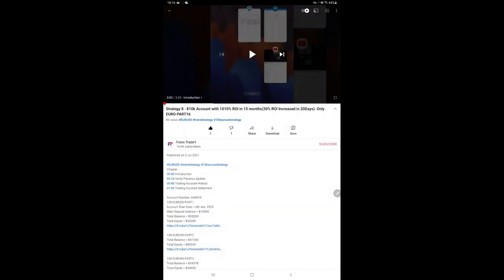Hello everyone, welcome to Forex Trade 1. Today we are updating Strategy 8 Part 17. Last video Part 16 was published on July 2nd, almost 10 to 12 days ago, and in the YouTube description all details...